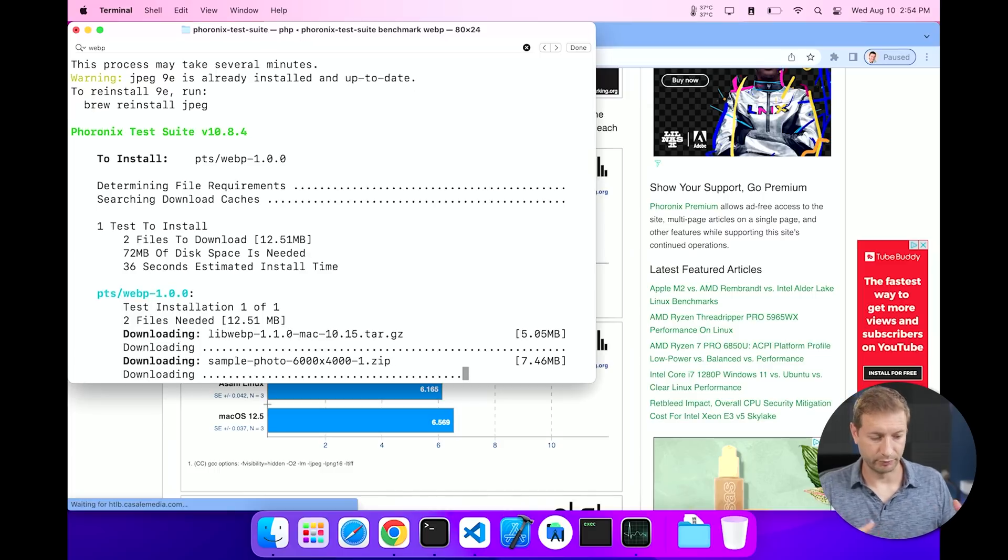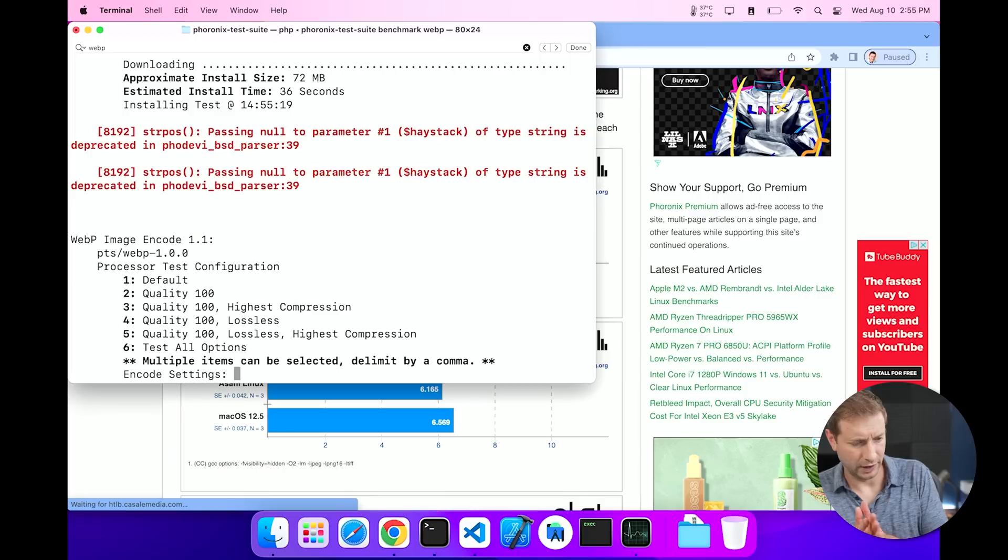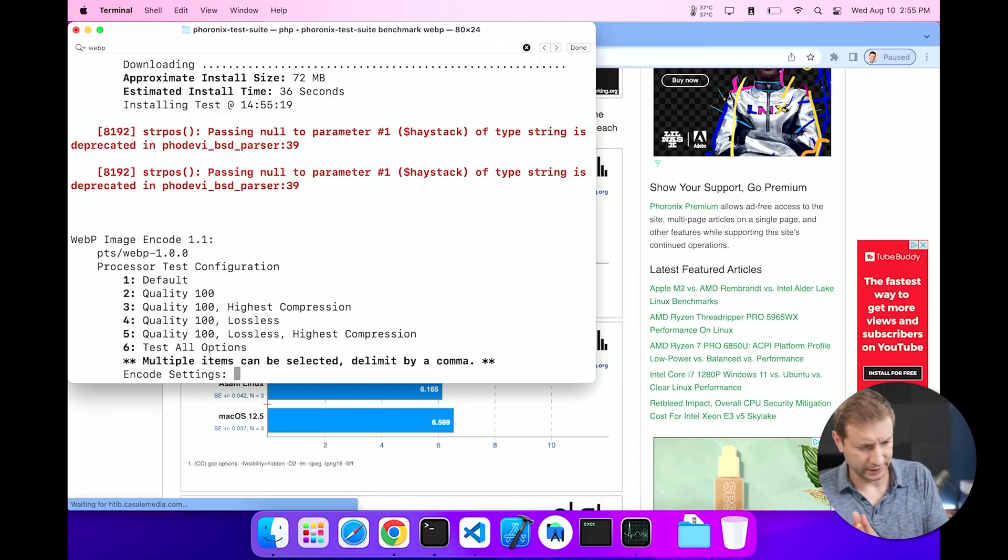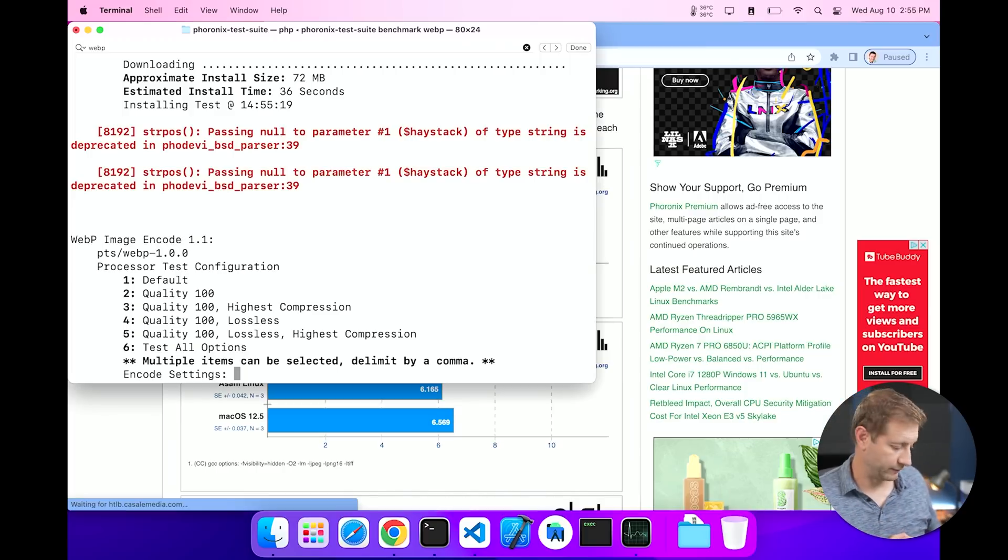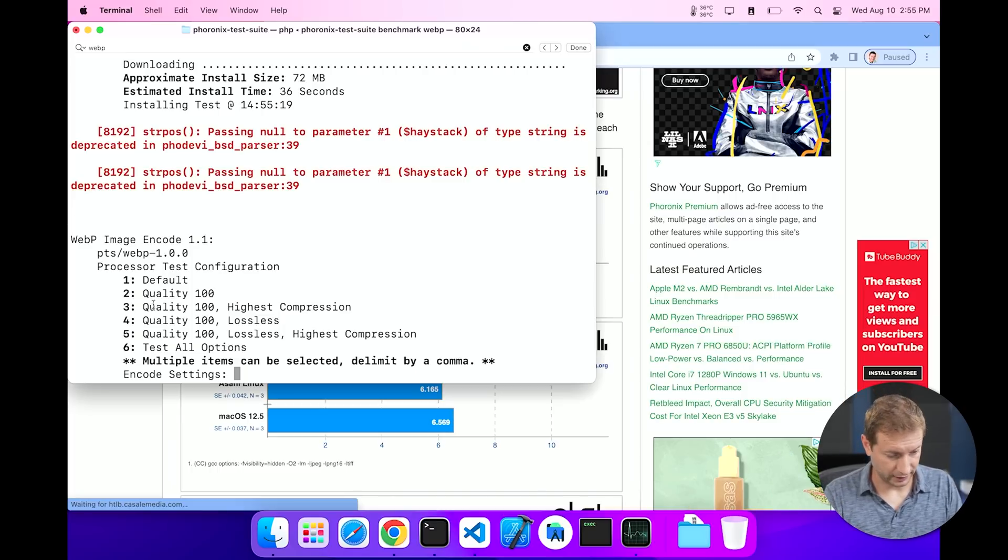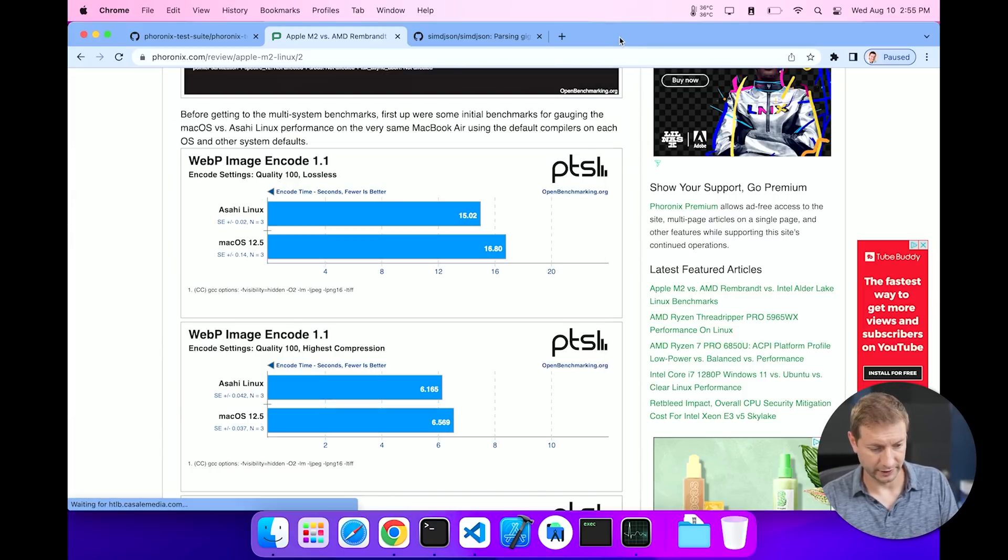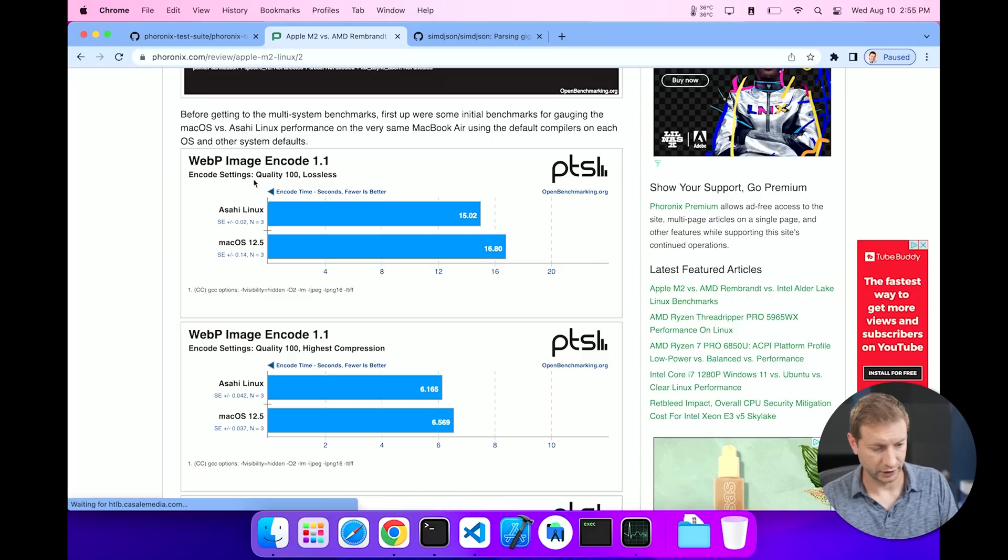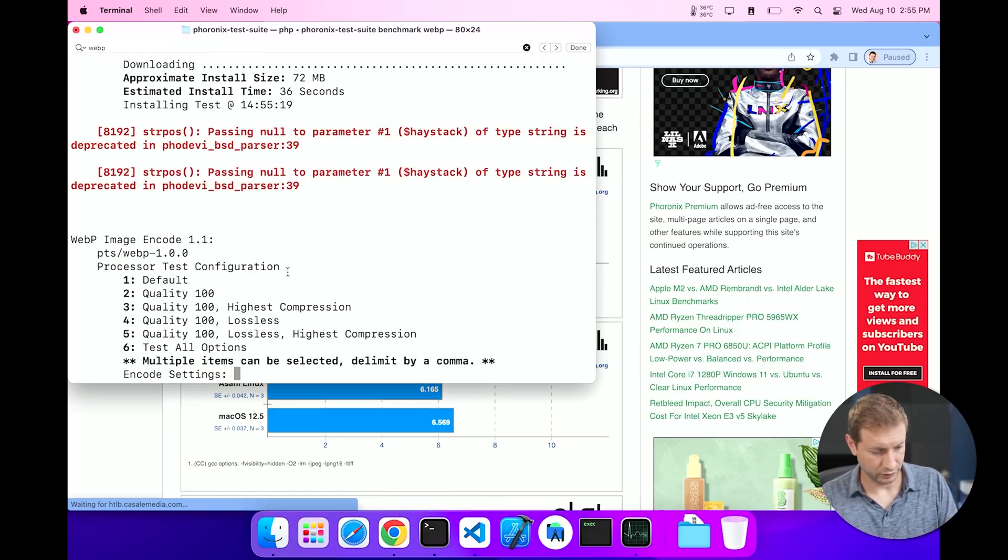So it's going to do some brew installations and go through that whole process. Now there is some red text there but I didn't see an error, and on my MacBook Pro where I first installed this, this test worked, so we're going to continue. And now you get an option for what kind of test you want to run, a subtest. And here we see that the encode settings is quality 100 lossless, so I'm going to do that and that's option four.